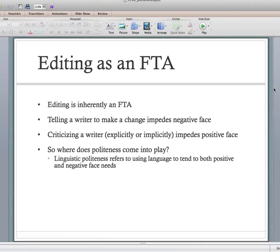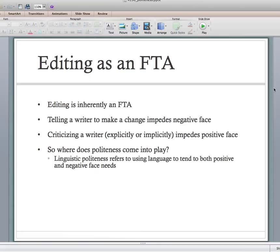That's a negative face-threatening act. Or criticizing a writer explicitly or implicitly — saying 'you've got 20 mistakes and they're all the same comma mistake' — you're impeding their positive face, saying they're not really part of the writing community, not really a writer, not good with language. Editing has this inherent ability to threaten both negative and positive face. So where does politeness come in?